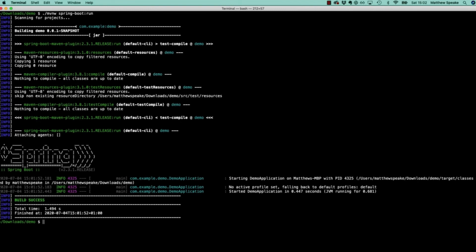On my system, for example, inside the home directory, there'll be a .m2 subdirectory and then a repository subdirectory. If I open that up, we can see here these are all the dependencies available in my local Maven repository.